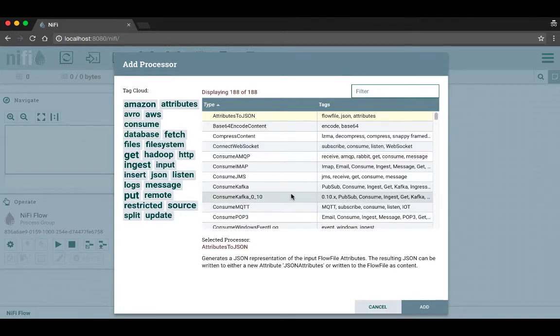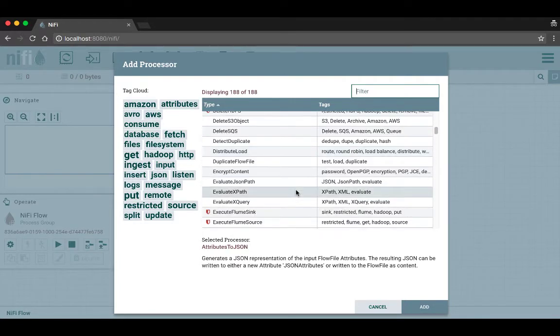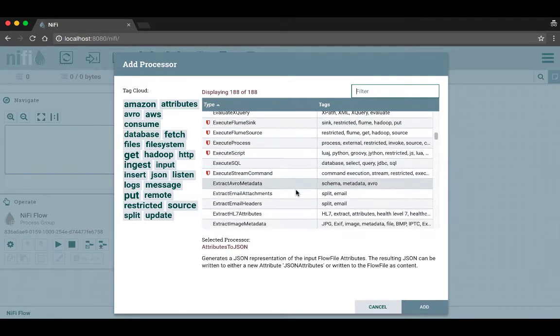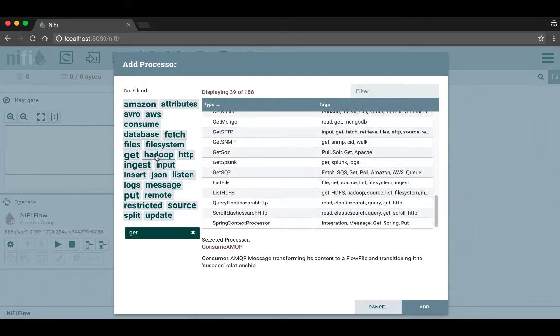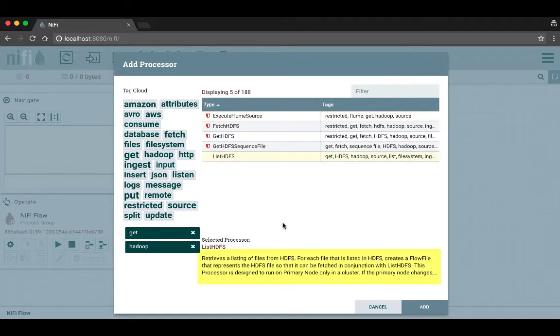Here you can scroll through the processors that are listed to find the one you want, or you can click on the tags in the tag cloud to reduce the list by category and functionality. For any processor you might be interested in, you can click on it to see a short description of what it does below.